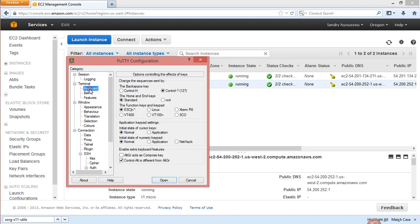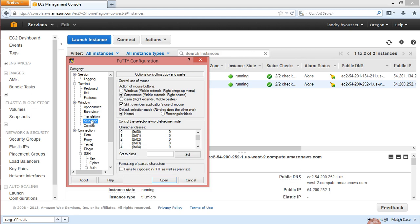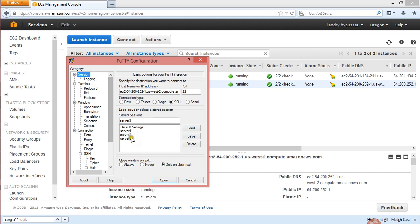There's nothing else you have to fill in as far as any other details. You can also in this window change the settings for what you can do with the mouse — for copy and paste. For me, under Selection, I have middle-button extend and right-click to paste, meaning I can copy with the left mouse click and paste with the right click. Then go back to Session when you're done and save it.